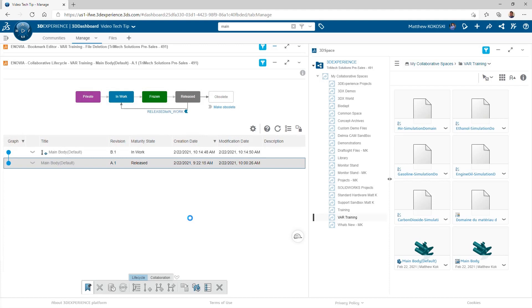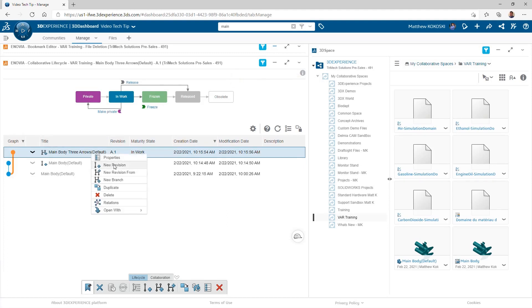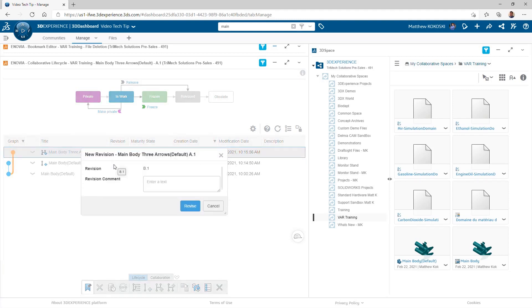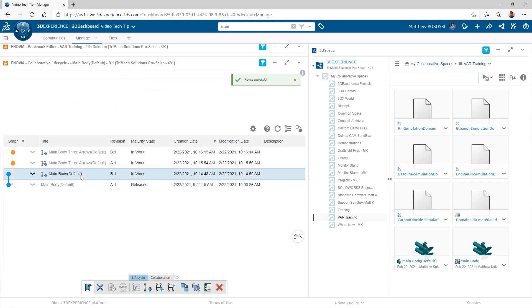You can see in my graph here, I get a second line connected to revision A1. Now I can continue with this branch independent of my first branch. It allows me to do a lot of different design iterations, but let me know where they all started. So branching is a powerful function inside of the 3DEXPERIENCE platform.